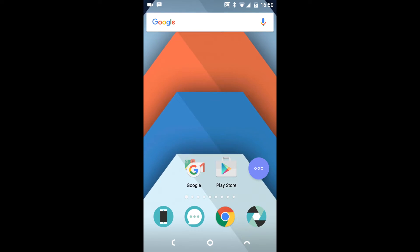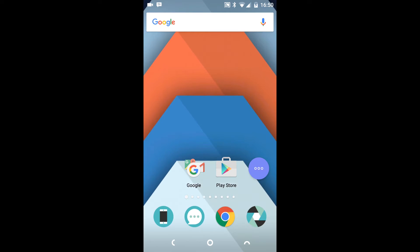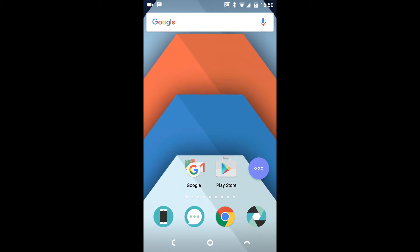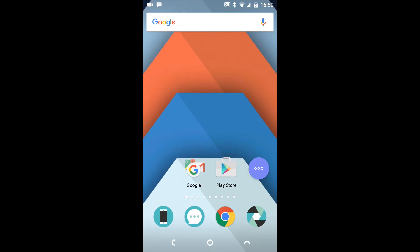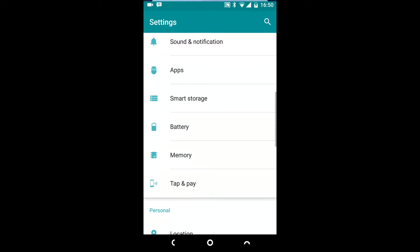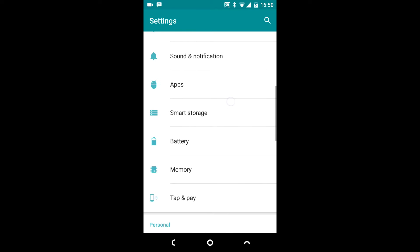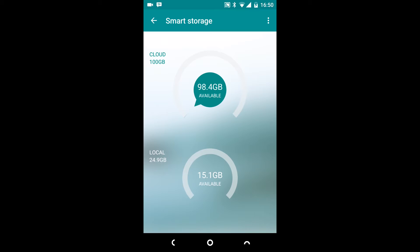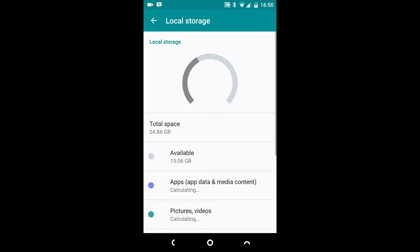To give you a bit of background on what the NextBit Robin is: it's an Android phone. The unique part in terms of the software is that although you have 32GB of storage on the phone, you also have 100GB of storage in the cloud. If we go into the settings menu, you can see if you scroll down there's this smart storage icon.